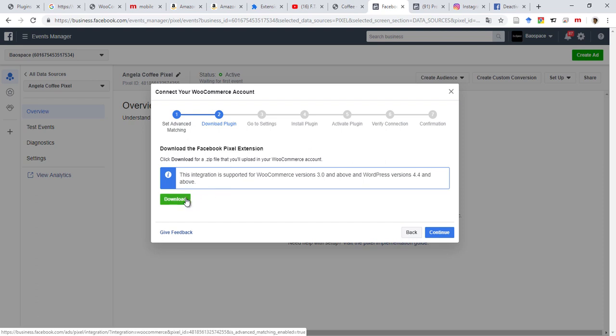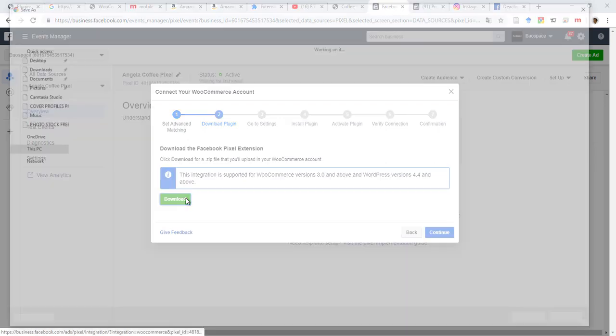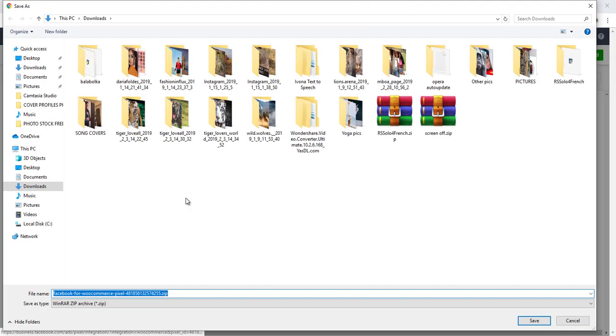Let's download the Facebook pixel extension, so download that somewhere under Download.